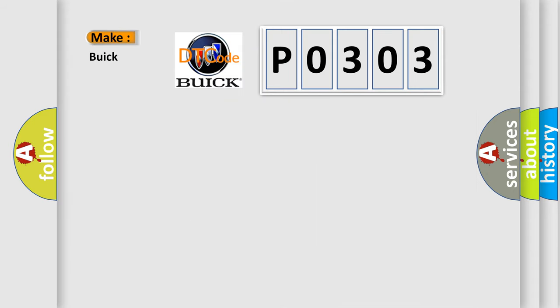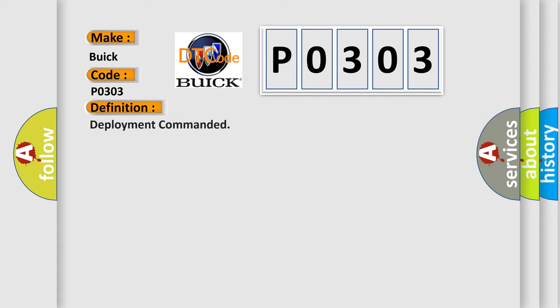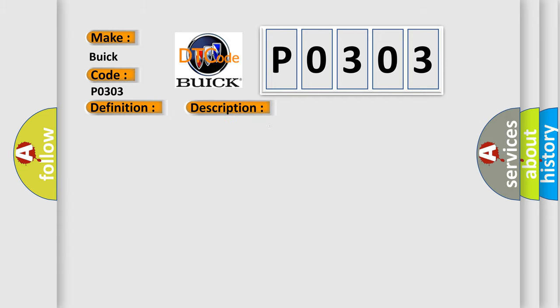So, what does the Diagnostic Trouble Code P0303 interpret specifically for Buick car manufacturers? The basic definition is Deployment Commanded. And now this is a short description of this DTC code.